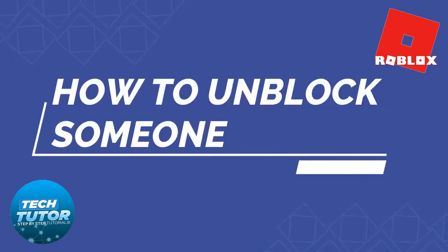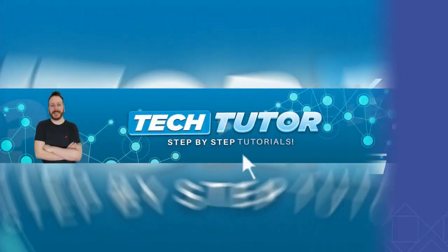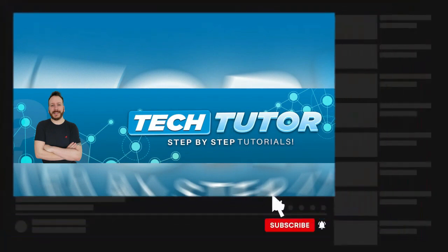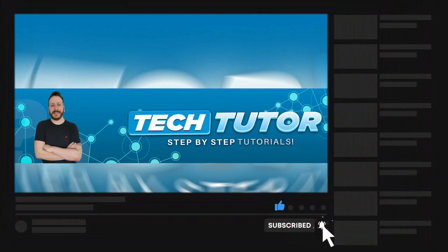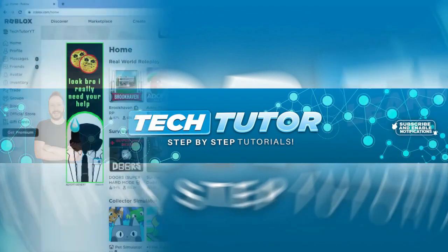In this video I will show you how to unblock someone on Roblox. If this video helps you out today, please consider leaving a like on the video and subscribing to the channel. I really do appreciate it. With that being said, let's jump straight into the tutorial.